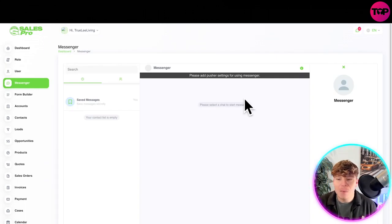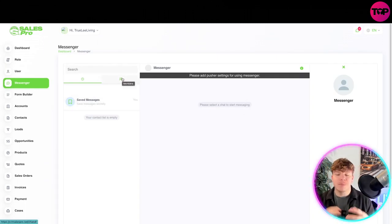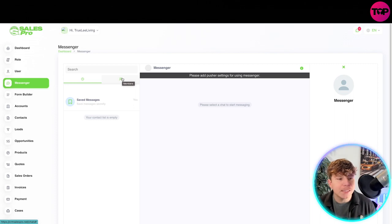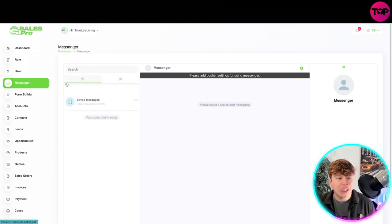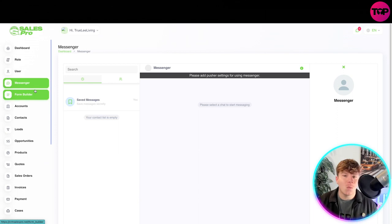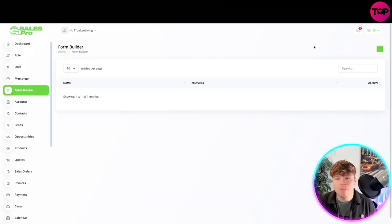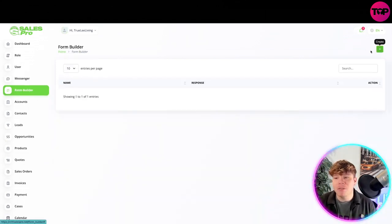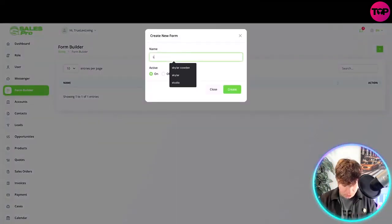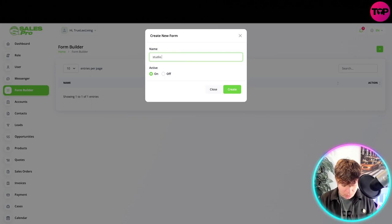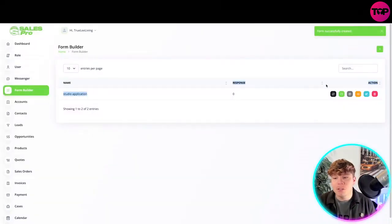Then we have our messenger side. On the messenger side, this is where we can talk to people whether it's from different roles, different places, and different caches. You can have a look at your member list and just start chatting on here. You don't need to go on WhatsApp or Messenger.